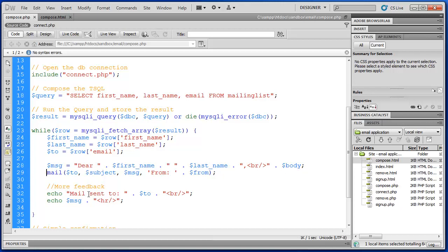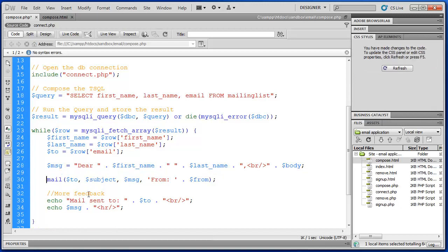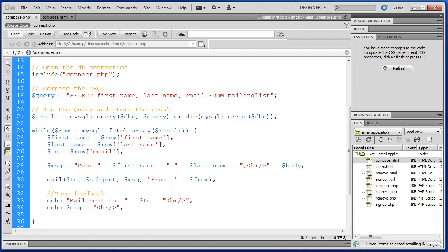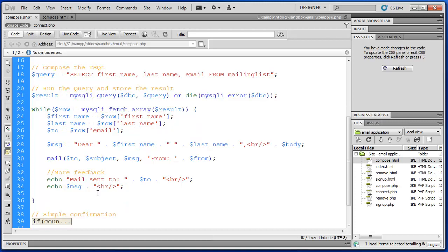Then we're using a standard, this is a very common function in PHP, it's just mail. This is a built-in function. And the arguments we send to it are to, subject, message, and from. And that sets up the mail header.